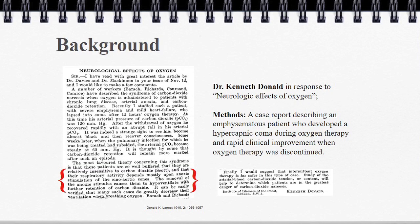Then again in the Lancet in 1949, Dr. Kenneth Donald responds with a case report of an emphysematous patient who developed a coma after oxygen therapy and then had a remarkable improvement after that oxygen therapy was discontinued. He states: 'The most favored theory concerning this syndrome is that these patients are relatively insensitive to carbon dioxide and that their respiratory activity depends mostly upon anoxic stimulation of sino-aortic zones. The removal of the anoxic stimulus causes them to hypoventilate with further retention of carbon dioxide.' This is actually the origin of the hypoxic drive theory, in a response article about the neurologic effects of oxygen therapy.